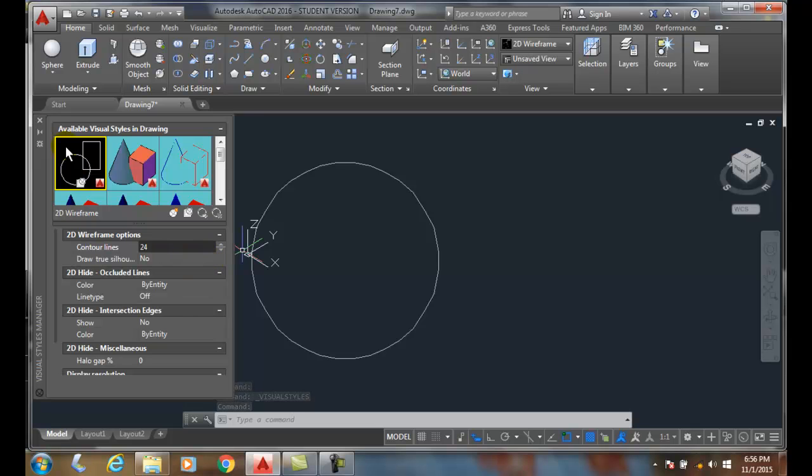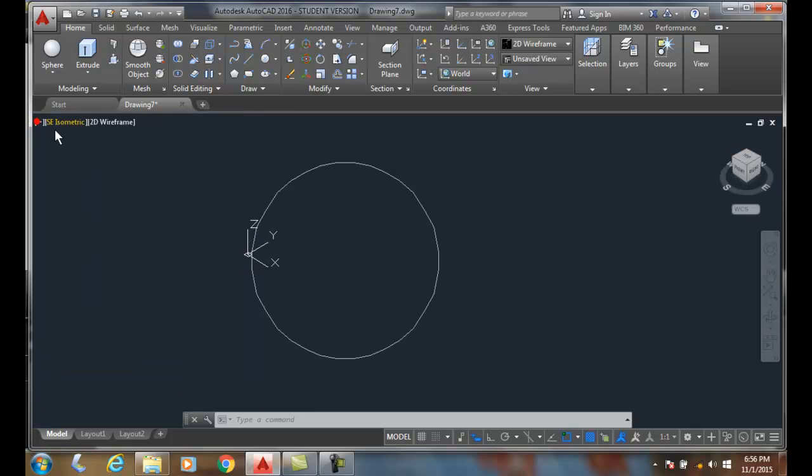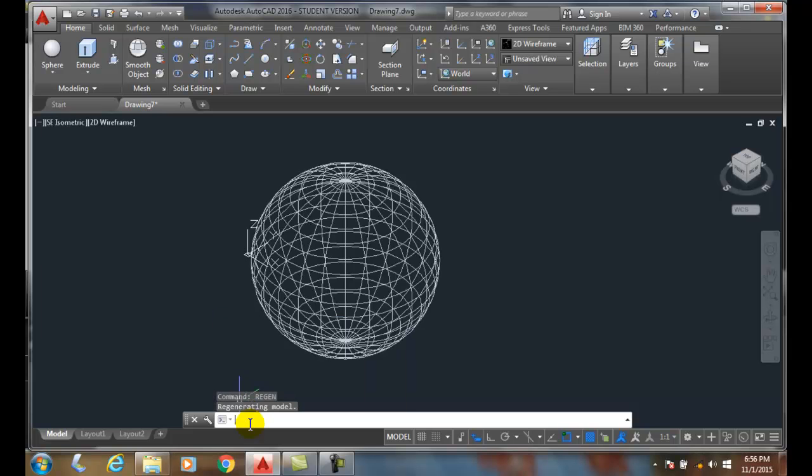Now, how do I get them back so that I see my ISO lines, my contour lines? Type in regen. And then boom, they all come back. So I'm going to erase that.